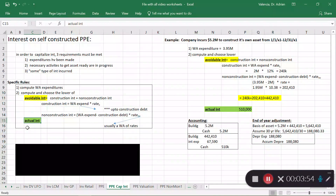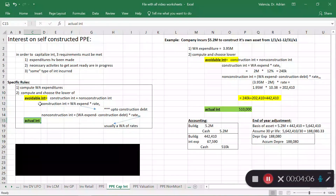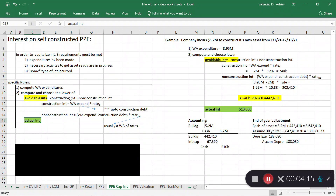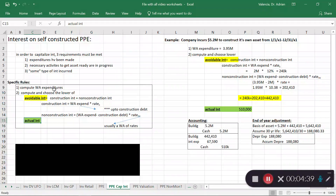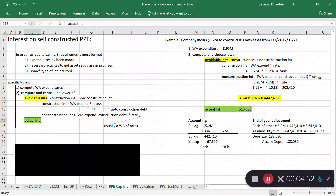Avoidable interest is the amount you theoretically could have avoided if you had not started the construction. It has two components: construction interest — interest on loans taken out specifically for this construction project — and non-construction interest, which is interest on any other loans the company has outstanding.